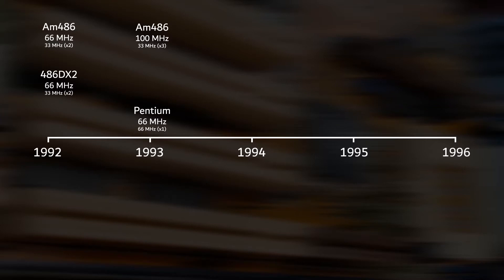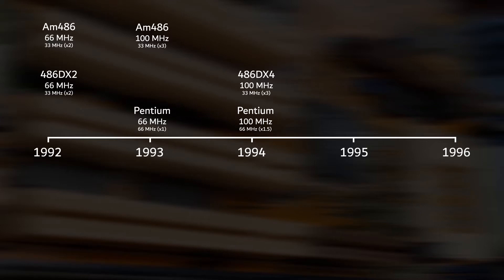In 1994, Intel released its first 100 MHz chips. Not only did Intel release a 100 MHz Pentium, it also released a 100 MHz 486 chip, which was probably released to have a product in their portfolio to compete in the Socket 3 market.